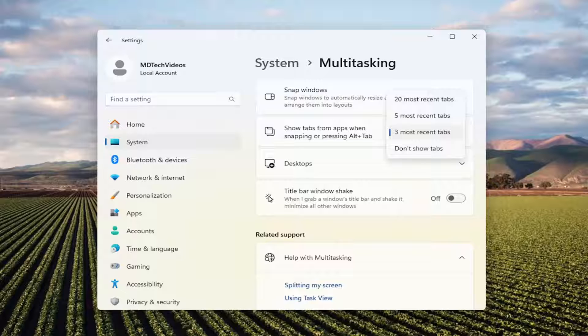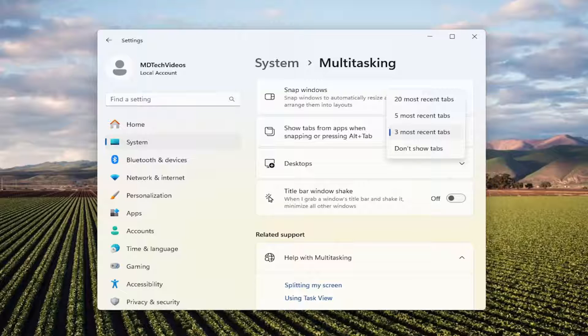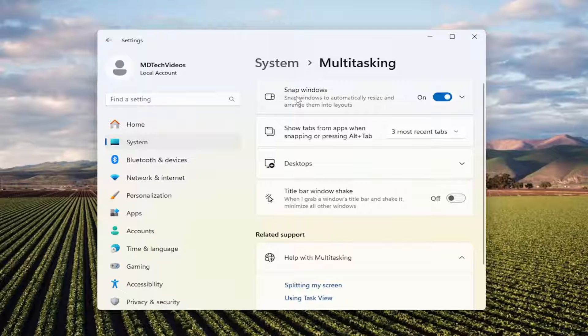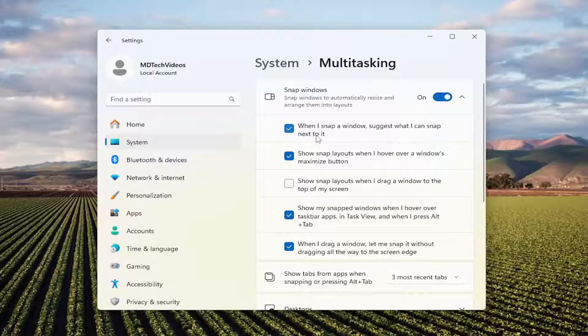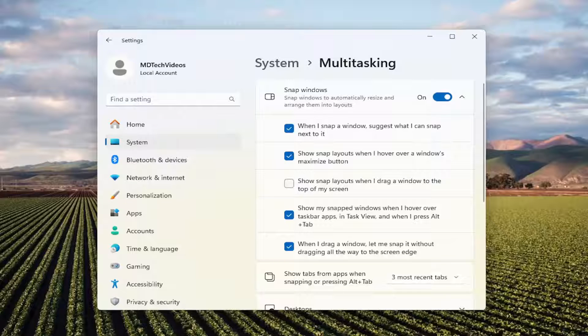So pretty straightforward process. If you ever wanted to turn it off, or you get tired of using that at some point, you can just go where it says 'Snap windows' and click in this field, and then when it says 'When I snap a window, suggest what I can snap next to it,' if you just uncheck that option, that would turn it off.